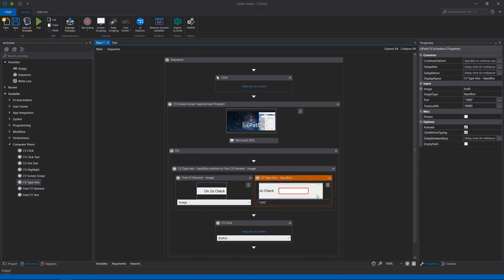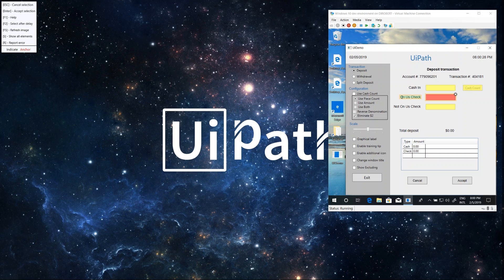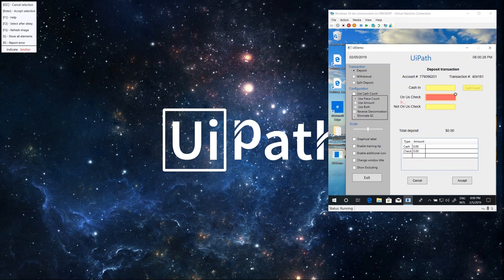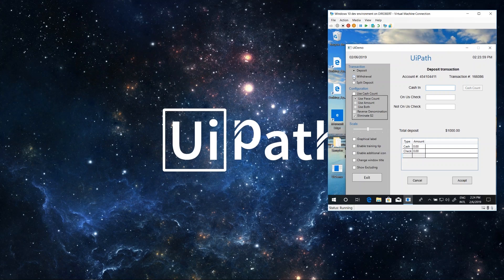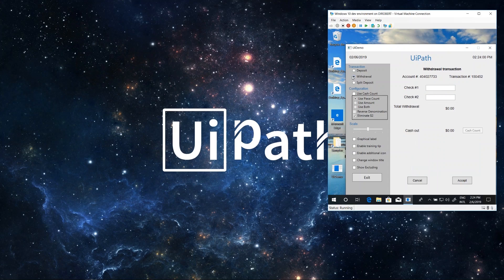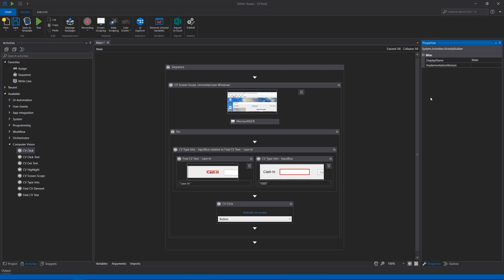Another feature that can be very useful is the ability to select a part of the text or a couple of words. Now let's look at a very important aspect of Computer Vision: refreshing the scope. If we perform some actions on a certain screen of an application and are then led to a different screen, we need to add one more CV screen scope activity for that second screen. This is because the screen analysis is cached in each screen scope individually, so all the activities inside a screen scope work on the analysis performed by that specific screen scope only.